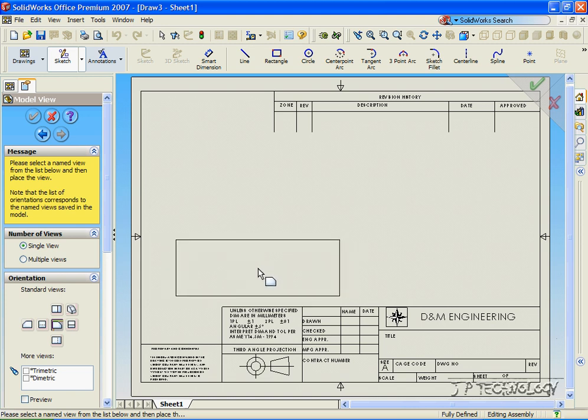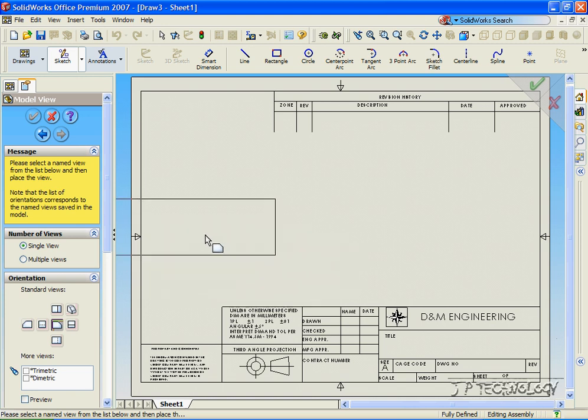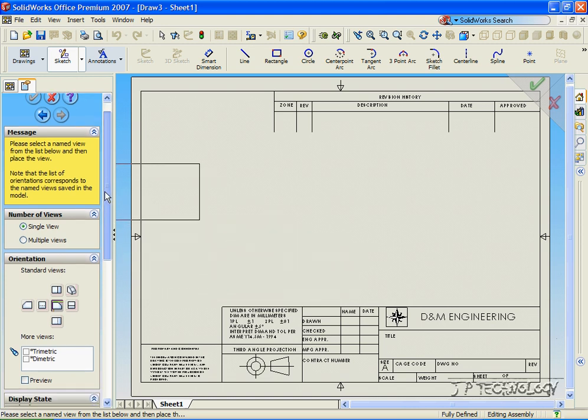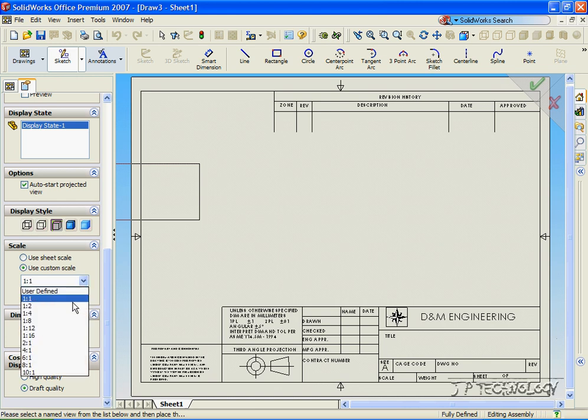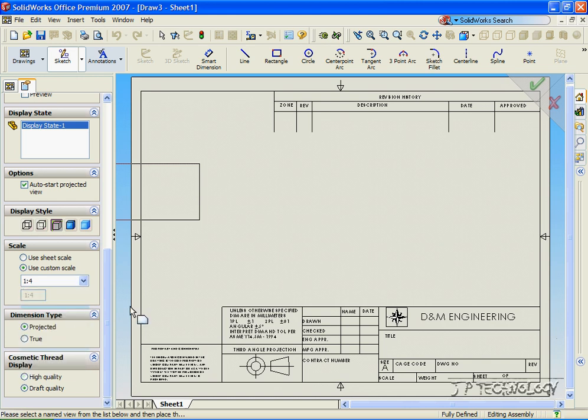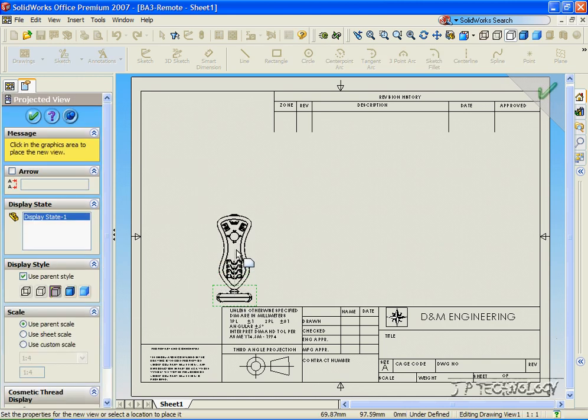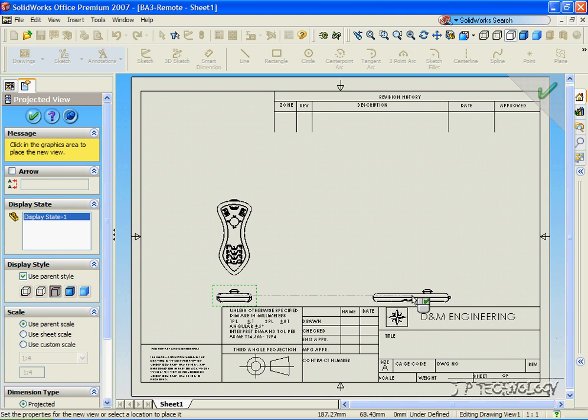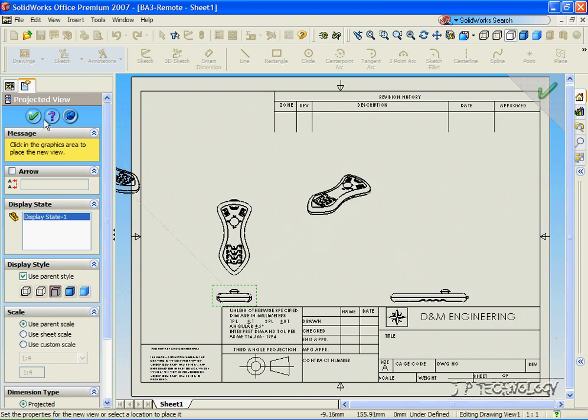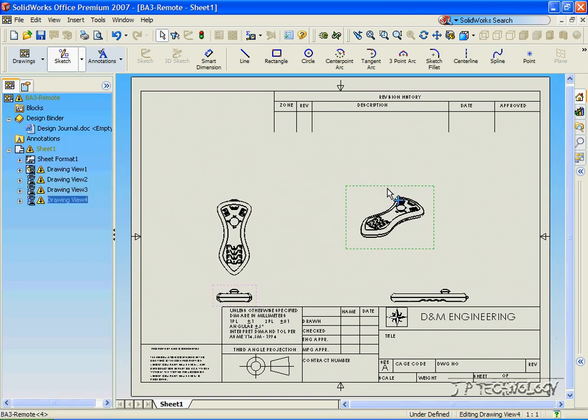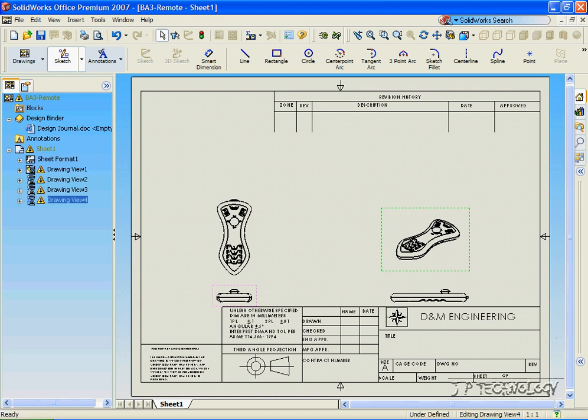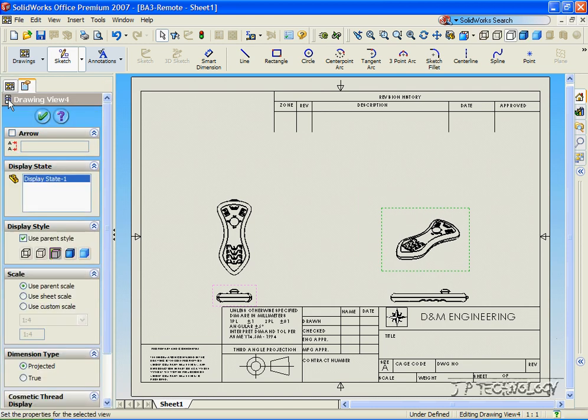It's too large for the drawing template, so let's change the scale to one to four. Let's insert our four views, click OK, and move this view over here.